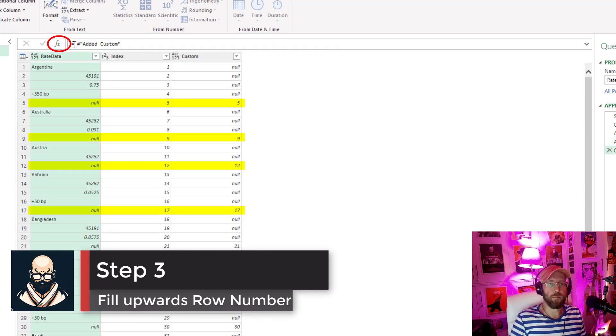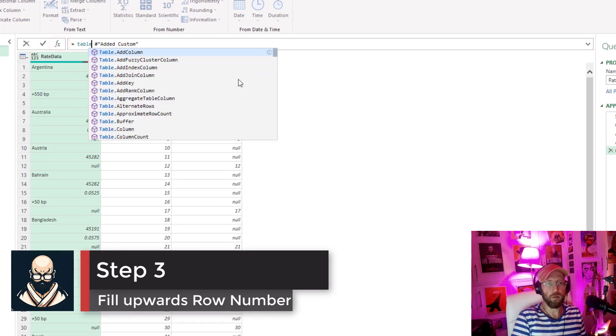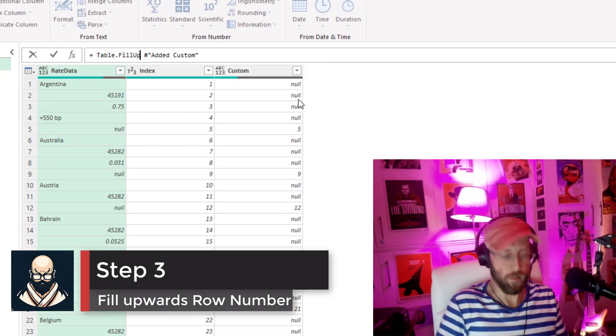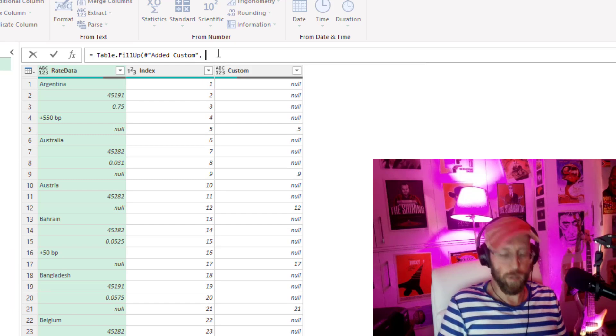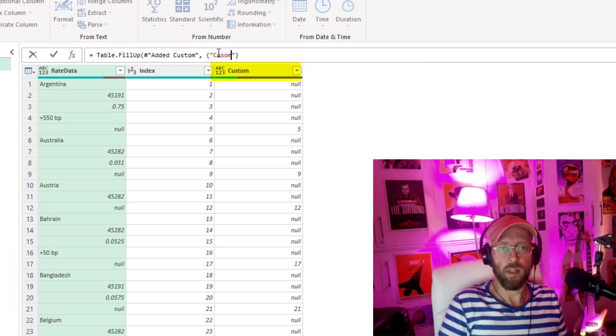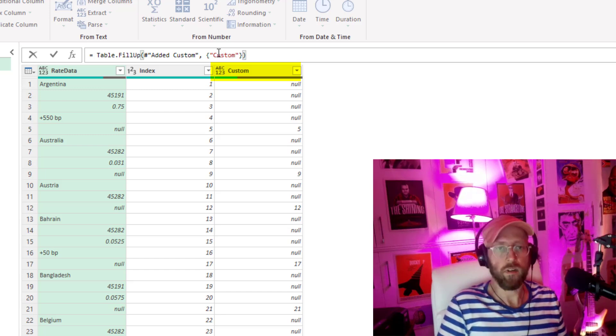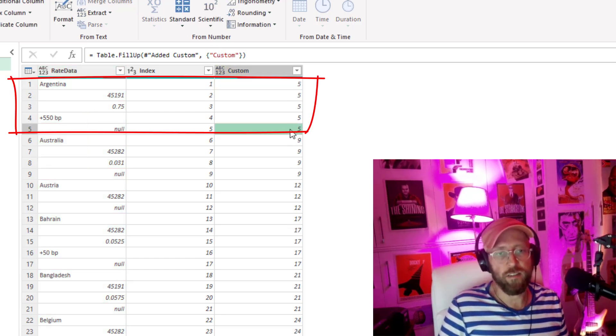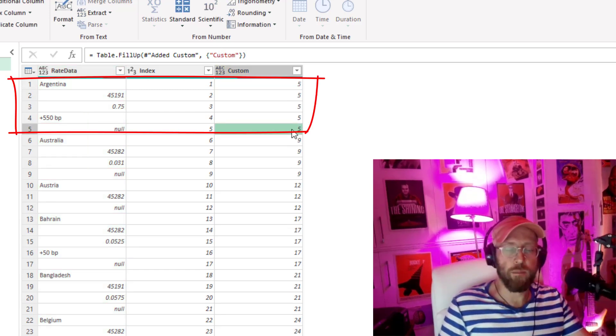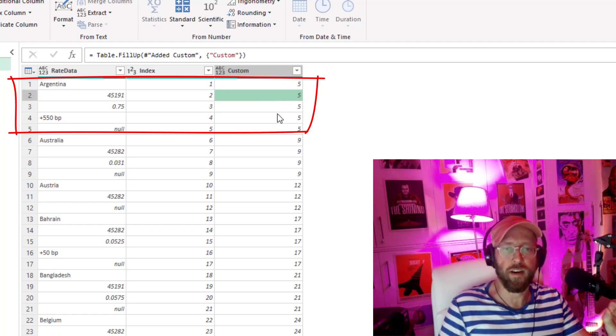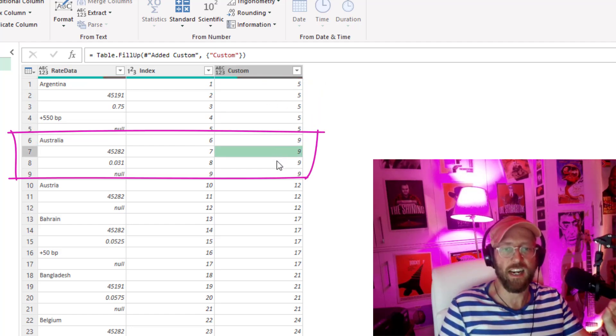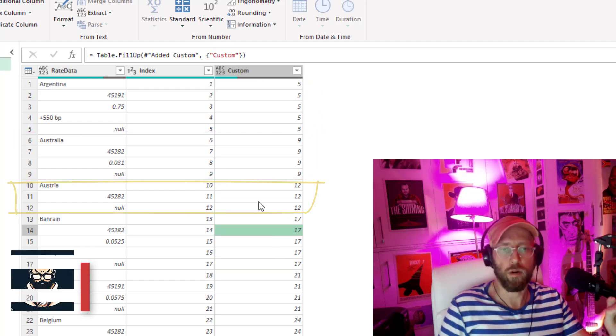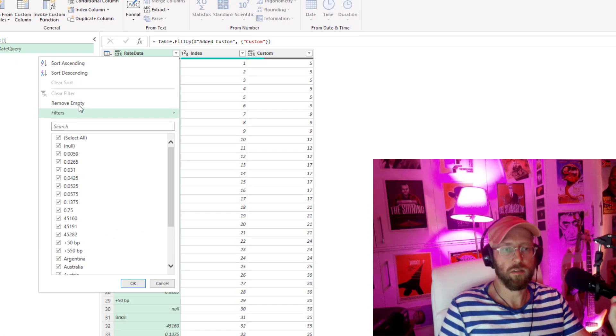So we're gonna add a step. We're gonna say table fill up and we're gonna say this custom column that we just added. Basically what that does is it takes that record number, that index number and it fills it up. So we know now everything 5 is actually one record. Everything 9 is one record and everything 12 is one record. Pretty cool. Next we filter out all the nulls.